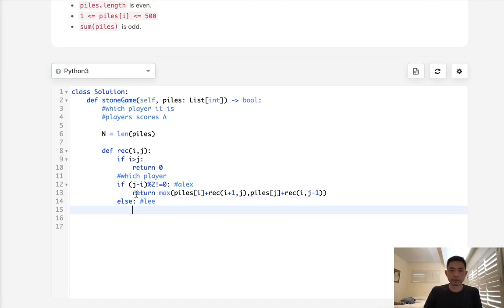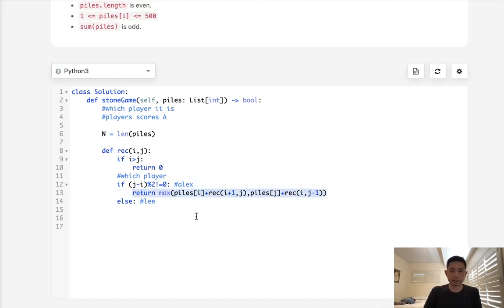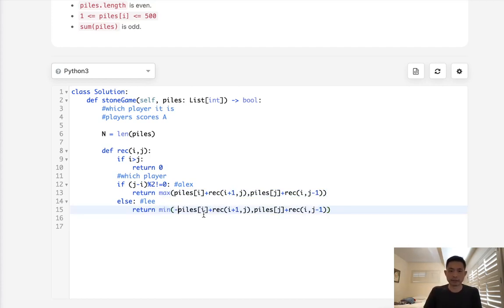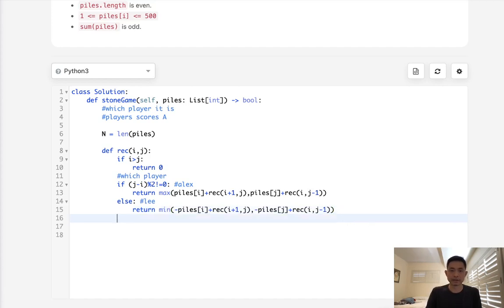Otherwise, we know that it's Lee's turn. It's going to be a little bit different. What we'll do is actually take the minimum, because Lee's trying to minimize the score. So we will subtract here whatever piles j, but we're going to be taking the minimum because that's what Lee wants to do. He wants to try to minimize the score.